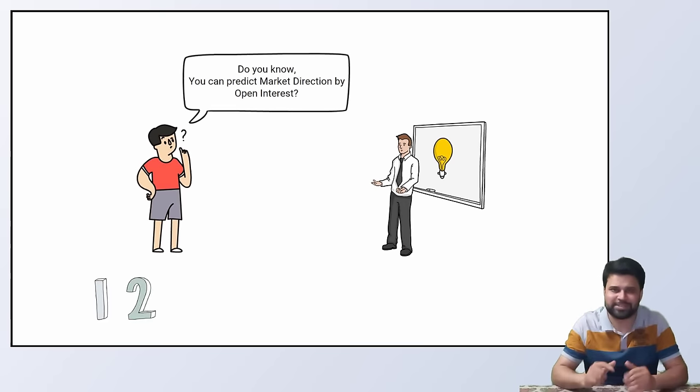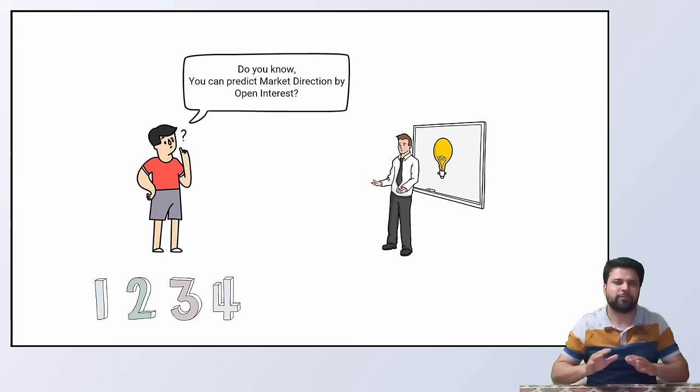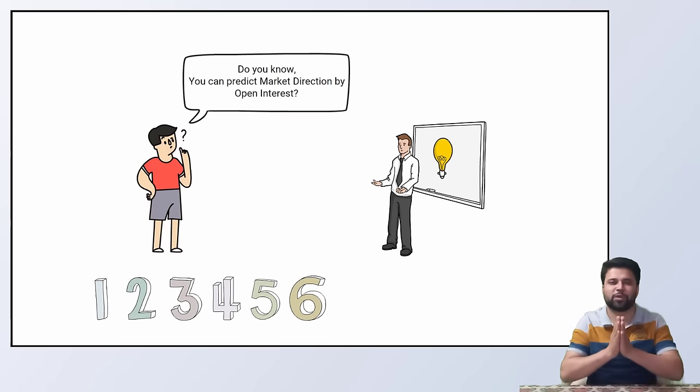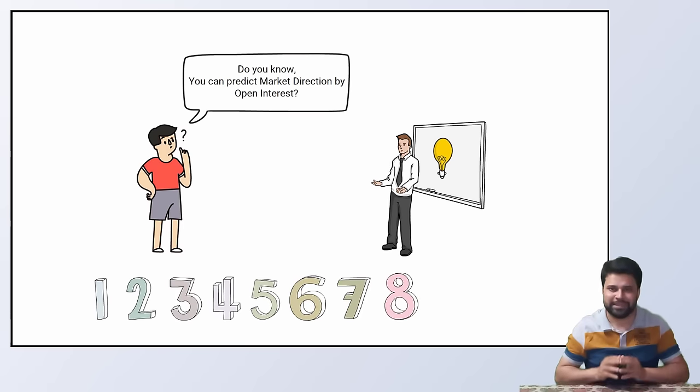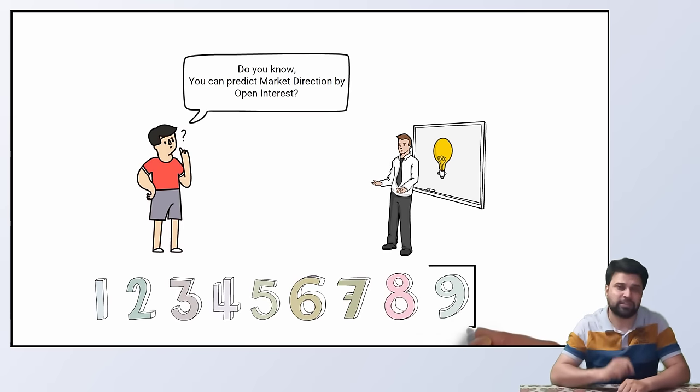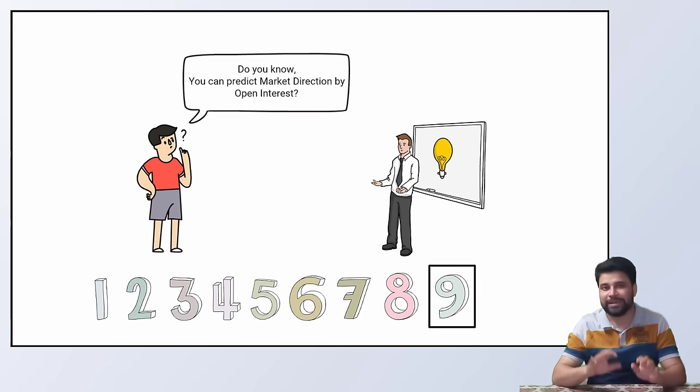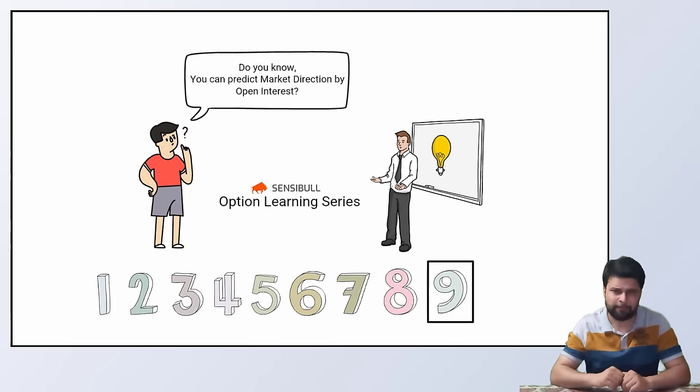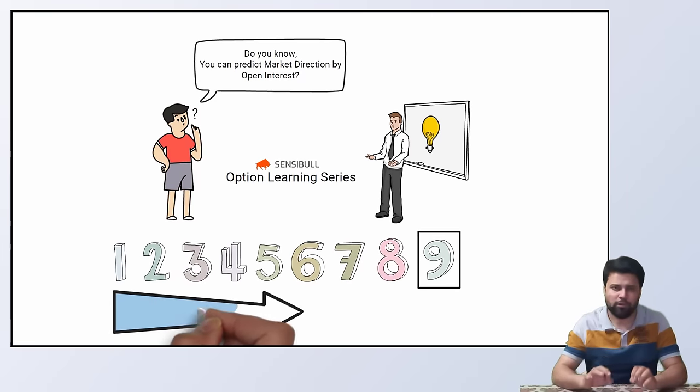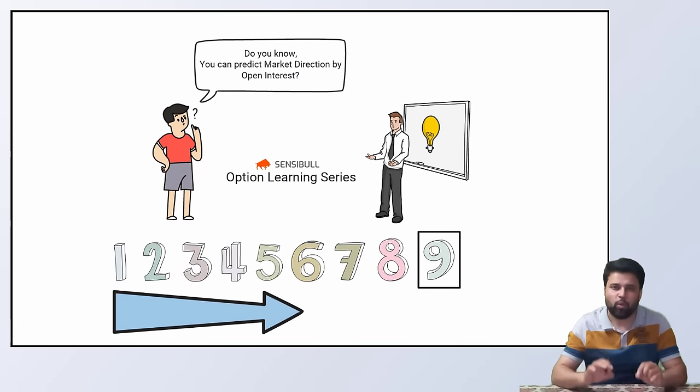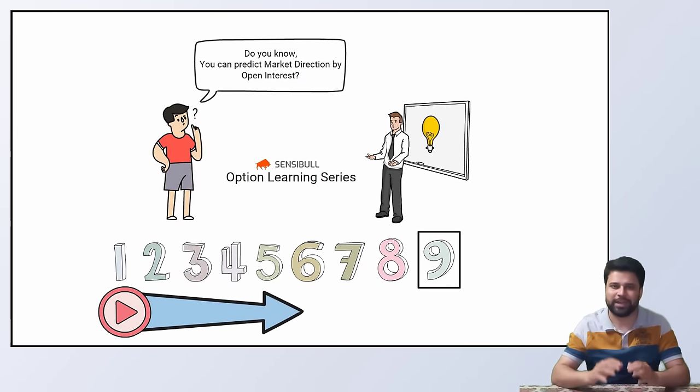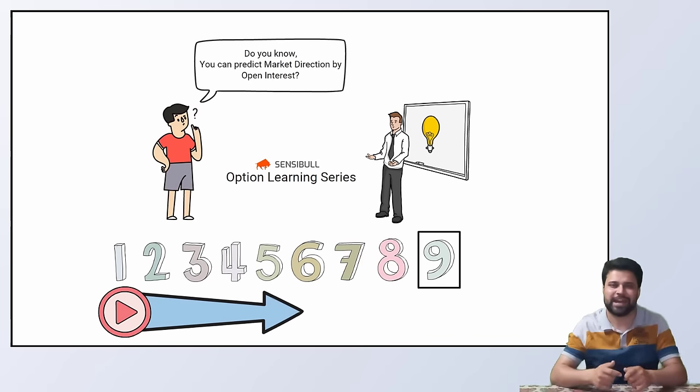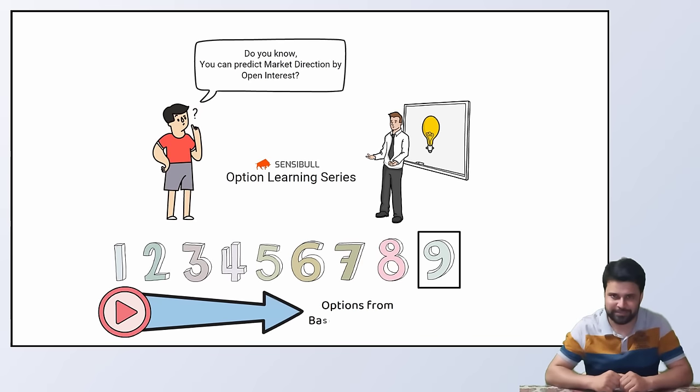But before getting started, if you are watching this for the first time, this is the ninth video of Sensibles option learning series. And I strongly recommend watching all the previous videos to get a good understanding of options.